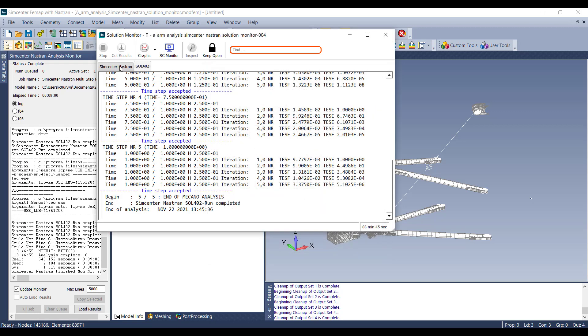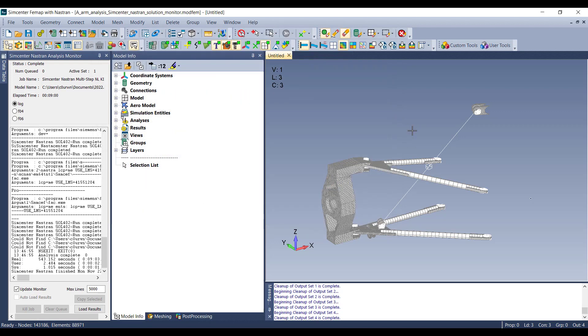So now we can go ahead and exit the Solution Monitor. And now we can just go ahead and post process those results.